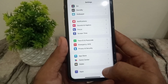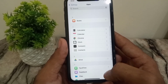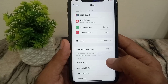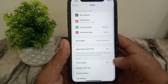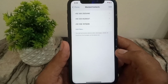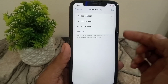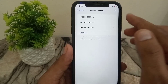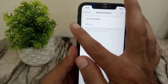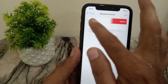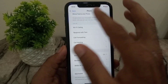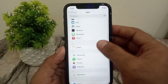Now scroll down and tap on Apps, then scroll down and tap on Phone. Here scroll down and tap on Blocked Contacts. Make sure the sender is not blocked. If they are, simply remove them from the blocked list. After unblocking, simply go back.